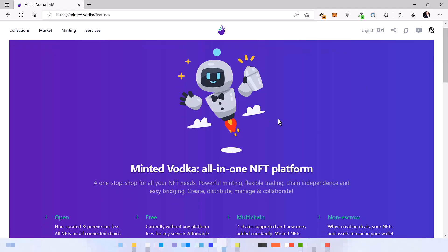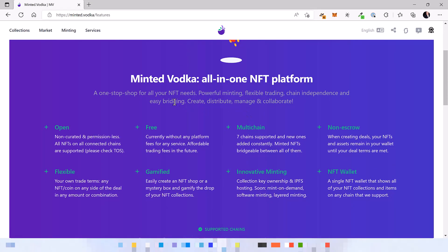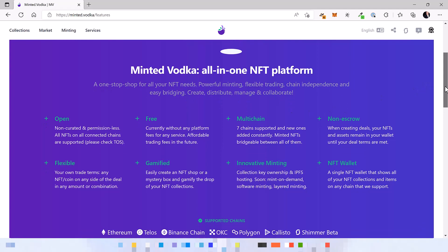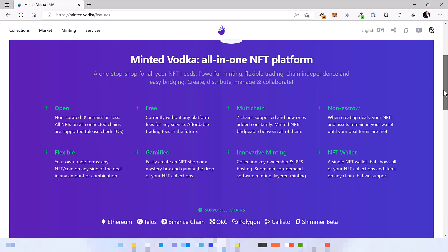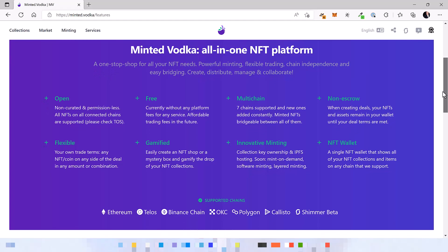Minted Vodka is envisioned as an all-in-one NFT platform for all your NFT needs with powerful minting features and flexible trading, and most of all, chain independence.